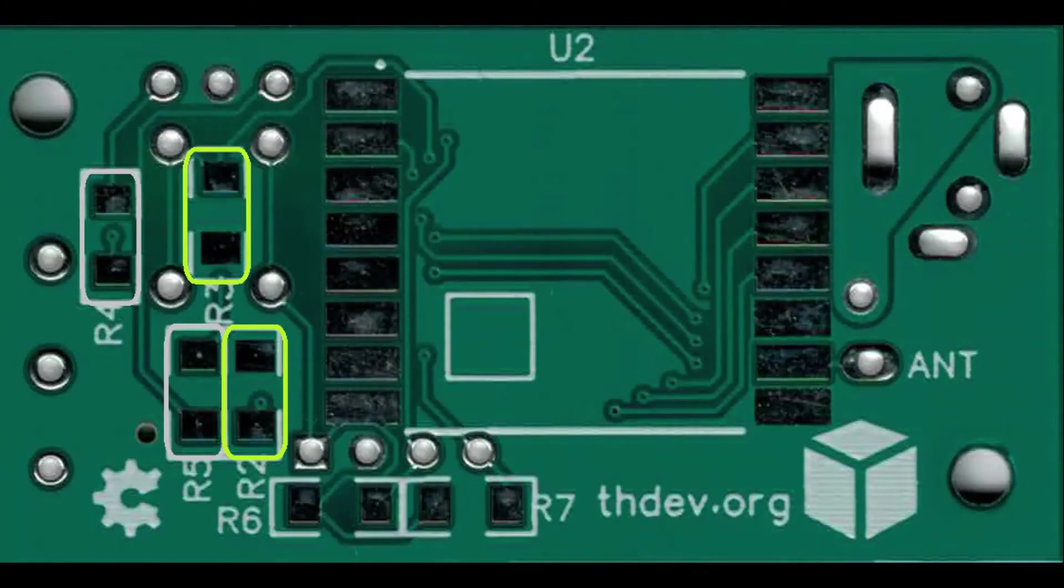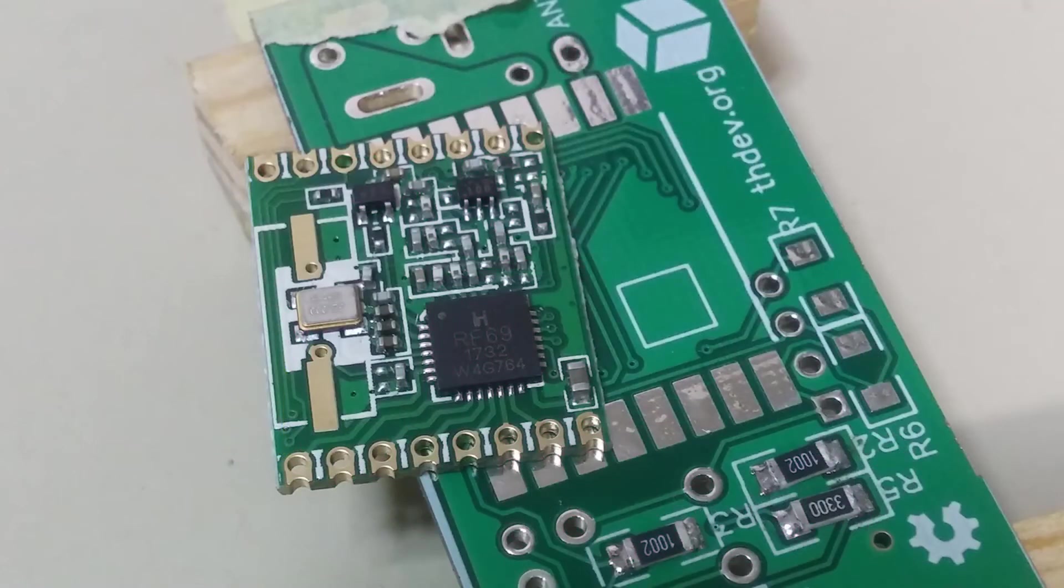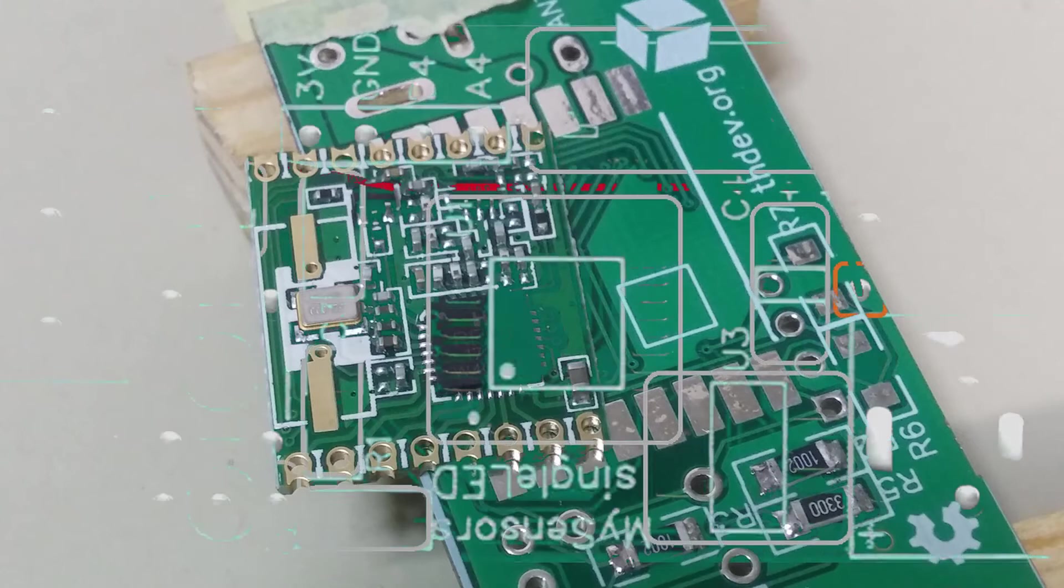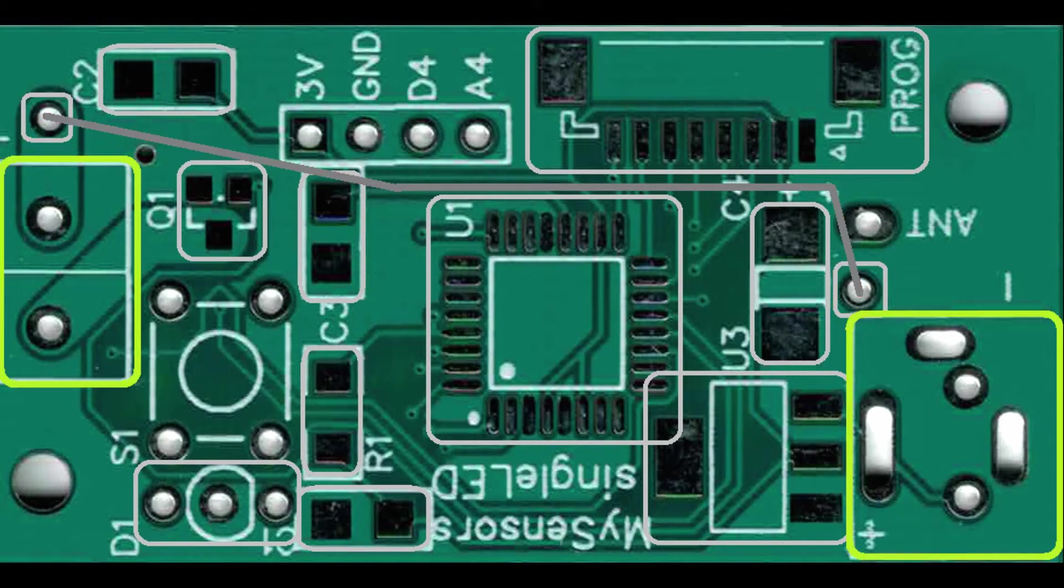Flip the PCB and continue with R2, R3, and the RF69HW module. Then connect the small pin next to the power terminal to the pin next to the output using solid core wire.